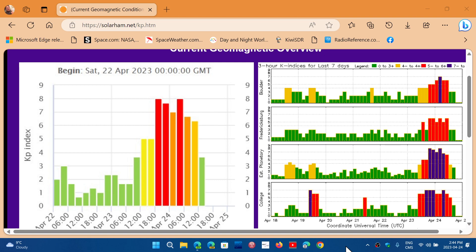So, remember that the K-index is an index that actually represents the state of the geomagnetic field at a given time. And the K-index goes from 0 to 9.